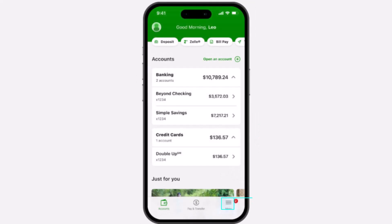Now, once you've done that, your homepage will look somewhat like this, where you'll have to basically tap on the menu option on the bottom right corner of your screen.